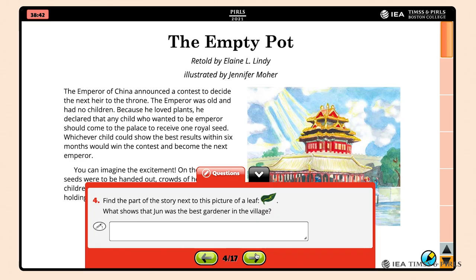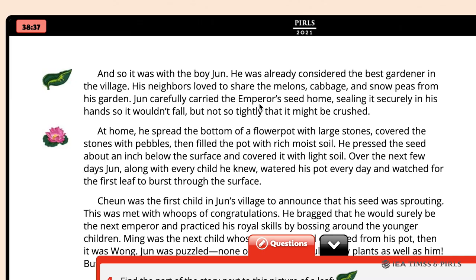When students move to Question 4, they also will need to advance to the second page to locate the part of the story next to the picture of a leaf. To answer the question — What shows that Jun was the best gardener in the village? — students type in a response similar to: His neighbors loved his vegetables.